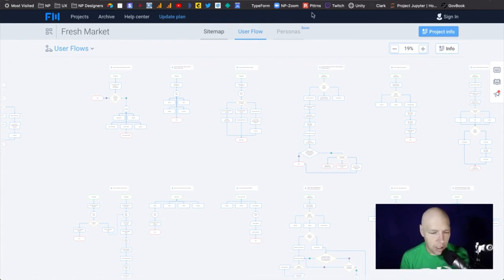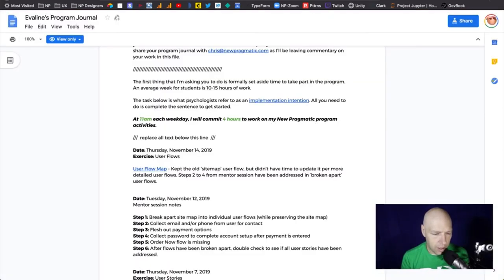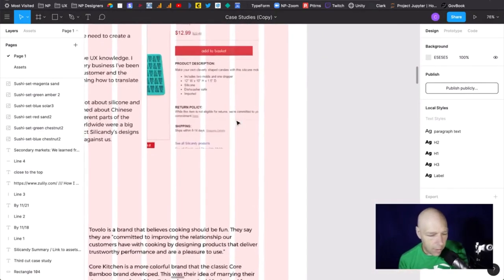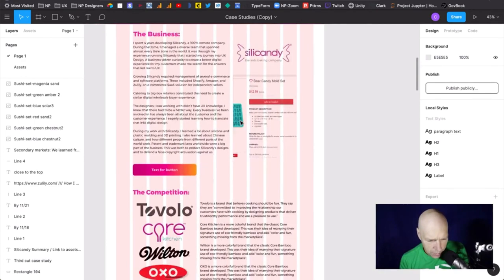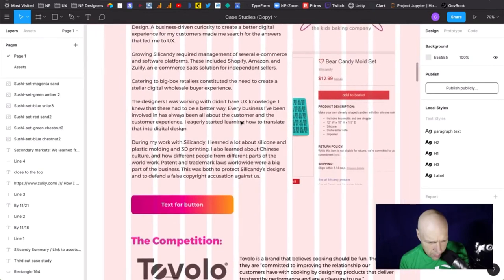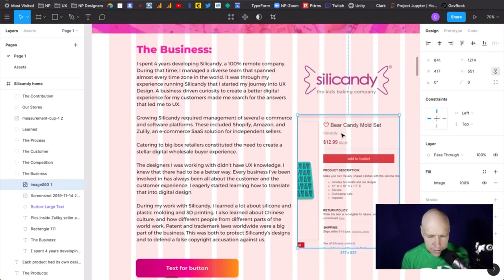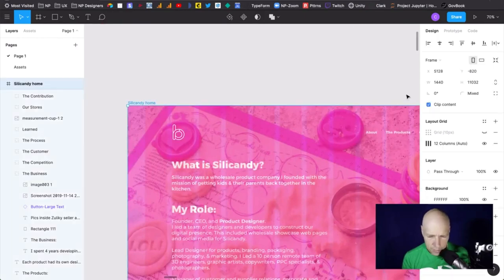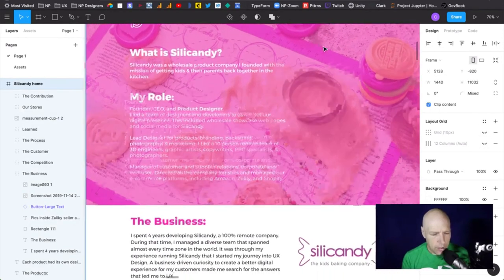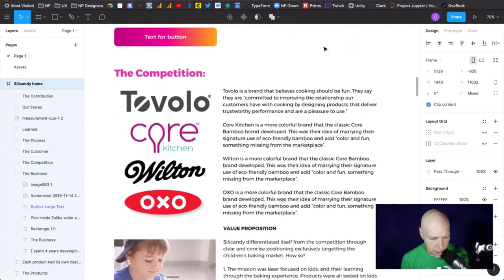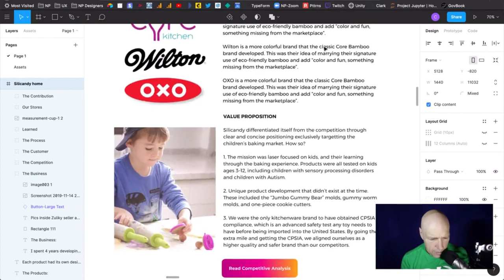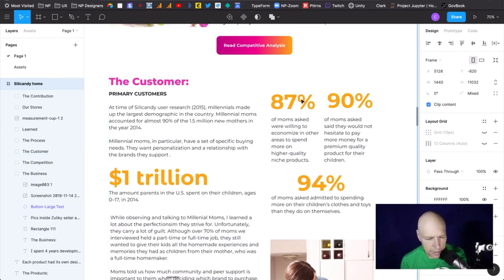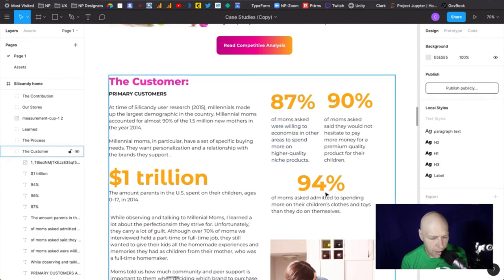I think you probably already have the answers over here in the sitemap. With that in mind, let's move forward — you're well on your way, Eve. Just slight tweaks needed. Let's close Melanie's and Eve's files. Now we're going to take a look at Silla Candy. Here's the business, here's the competition, here's the value prop.